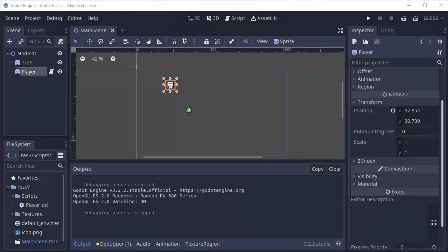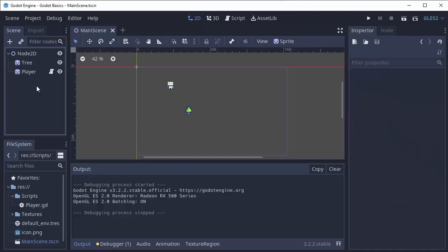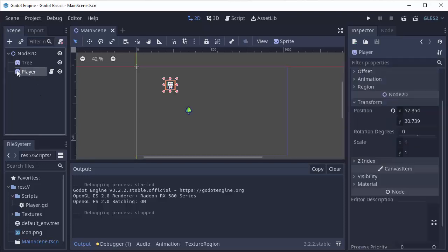Hello everyone, my name is Codamore and welcome back to Godot Basics. In order to explain what the delta value in the process and physics process functions is used for, let's set up an example.